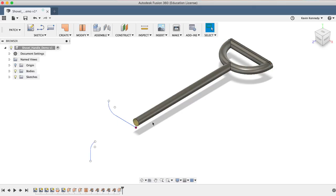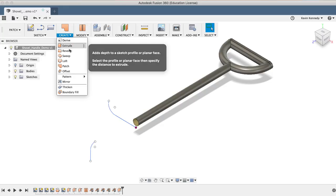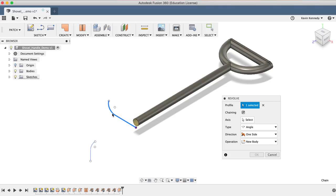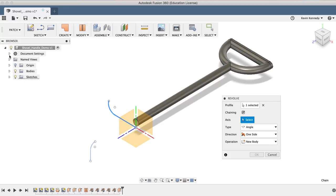Next, we'll create the top part of the blade of the shovel. To do this, we'll want to use the Revolve command to revolve this sketch around an axis. Select Revolve from the Create drop-down menu, then we'll have to select the profile, which is the sketch geometry that was already created for us. For the axis, we'll go ahead and use the Y-axis from the origin.